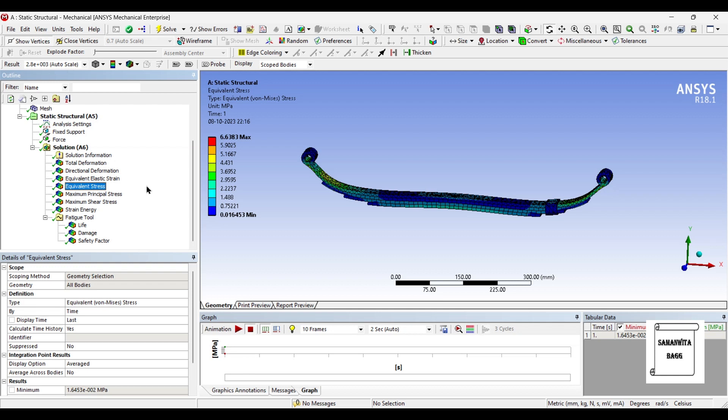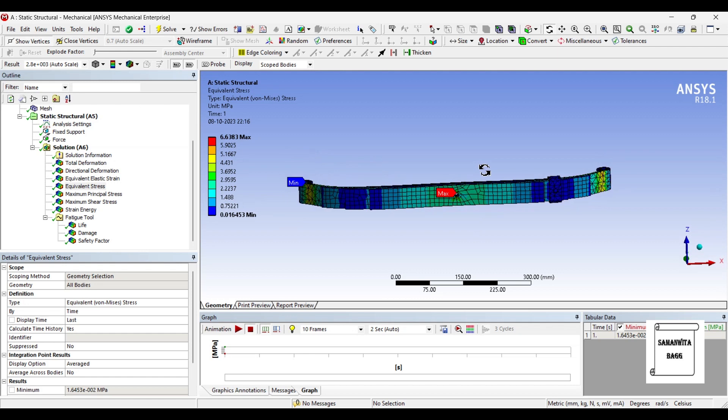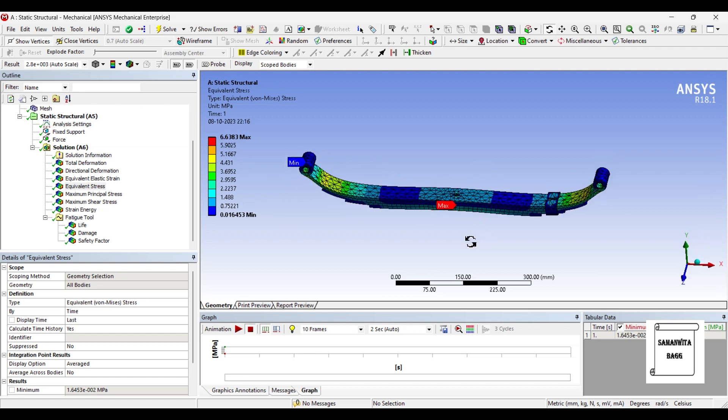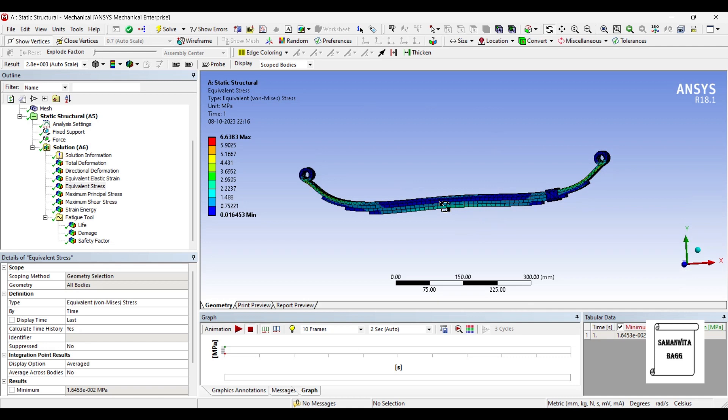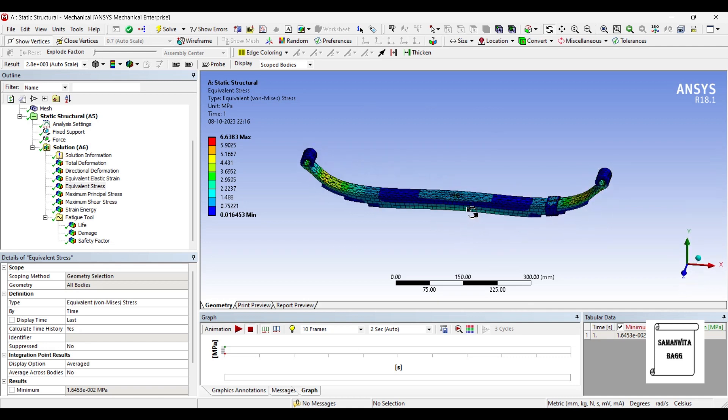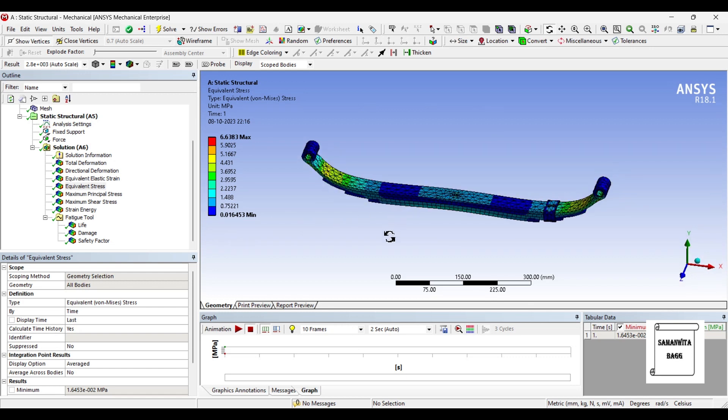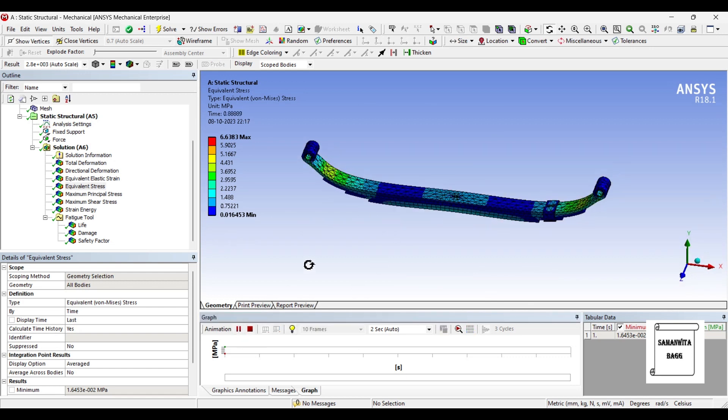Next, we'll see the equivalent stress over the body. The maximum value is 6.638 MPa. You can check where it is max and where it is minimum. So you can see here it's maximum and minimum in these zones. You can again click on max min so that you don't have to see that option. Minimum value is 0.0164 MPa. You can animate and see.